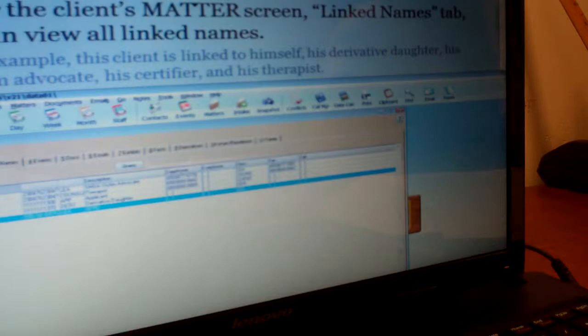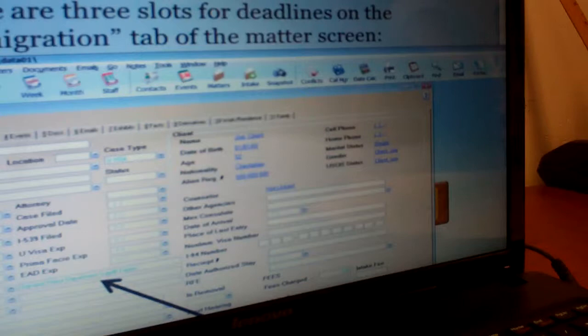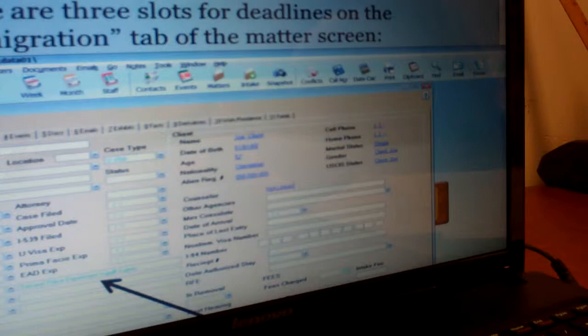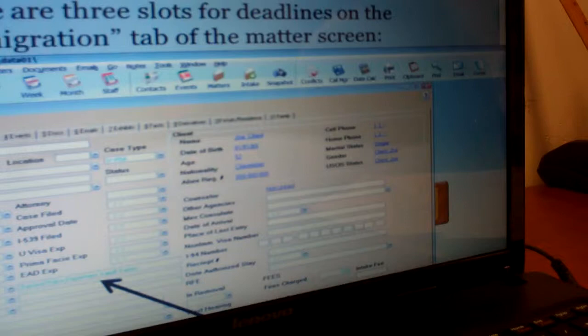The next section covers events and deadlines, which also comes in handy here. When you create an event, you have to have a name and a matter in the event. If it's an event where you need to call a therapist on a certain date, you can put the therapist as the name and the matter can be your client's case, so you know exactly who you're in touch with and it'll pop up with her phone number.